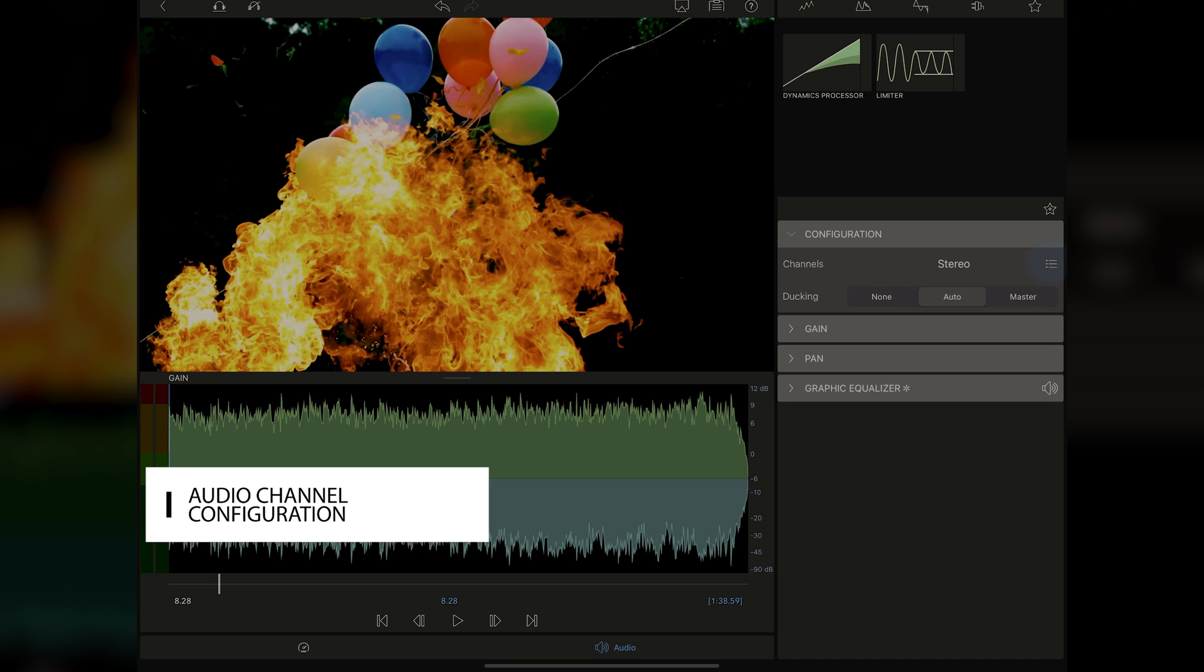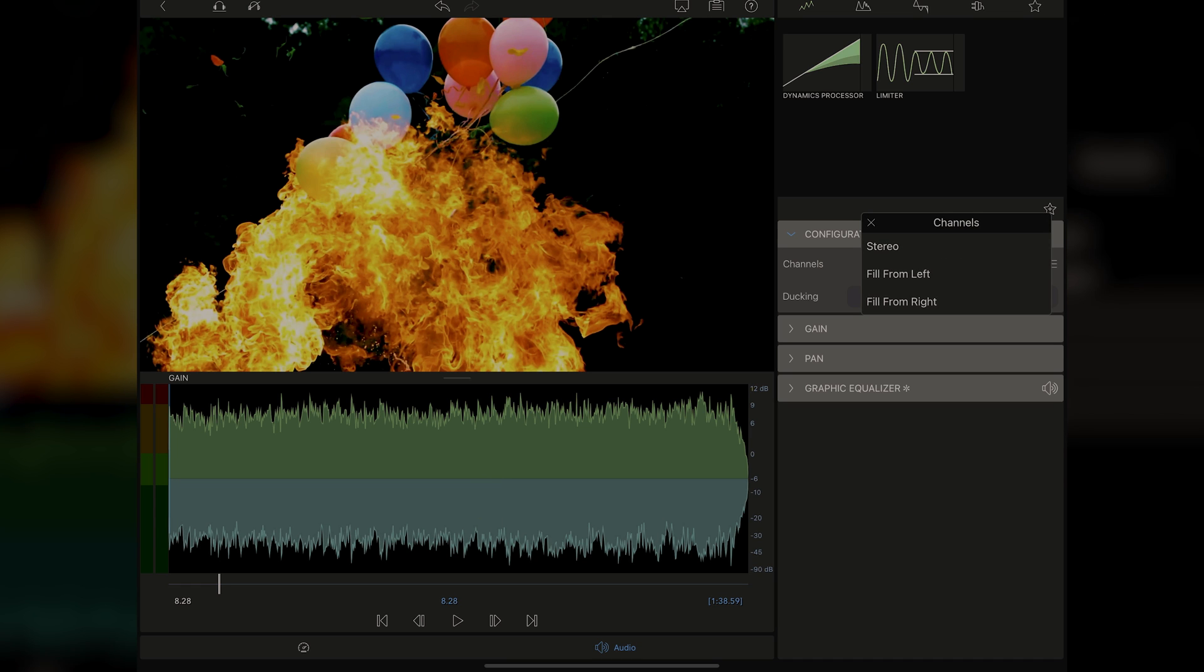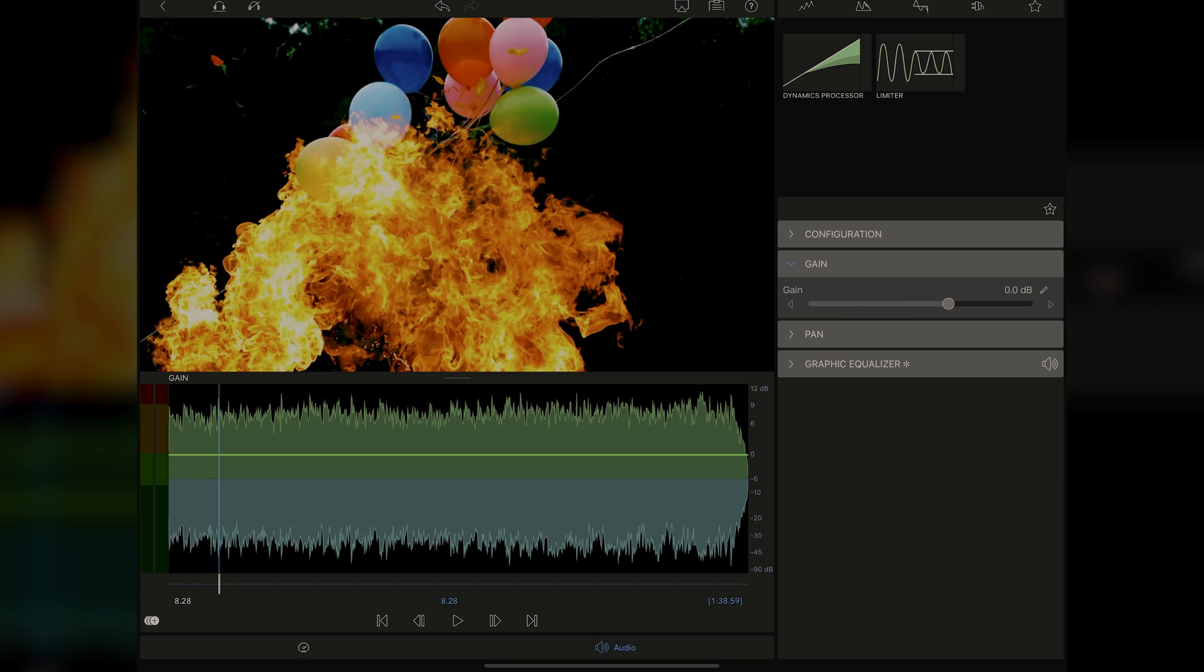And what this allows you to do is either fill the left or fill the right. Sometimes if you're only tracking to one channel, if it comes in stereo, you have to fill one or the other, or you can tell it that it's a stereo file. Now this is a stereo file. What's really nice is you can have auto ducking on. And what this will do is turn down the music when a narrator or some other track turns on. Under that is the gain control.